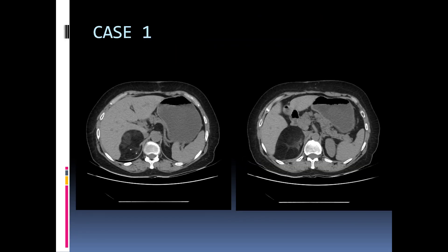The first case is that of a suprarenal mass which is predominantly fat density and shows some soft tissue component within it and acute punctate areas of calcification. This is diagnostic of an adrenal myelolipoma. Any lesion in the adrenal which has macroscopic fat is diagnostic of a myelolipoma. This is a benign lesion and does not require excision if it is asymptomatic.